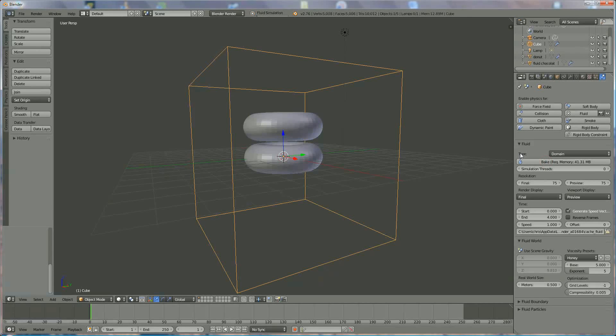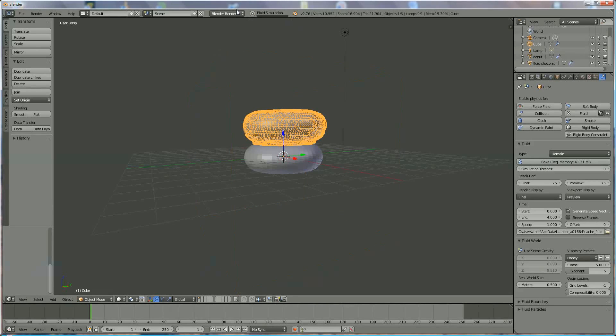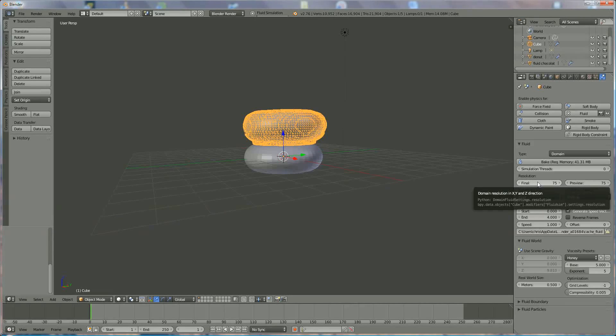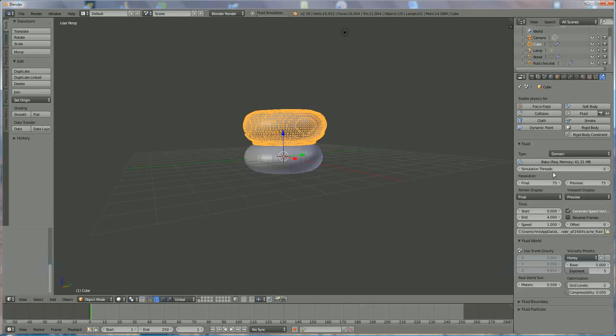Press the baking box, and you see on top of the screen that the fluid simulation is already started. Depending how much or how high your resolution is, the higher your resolution, the longer the baking time is.